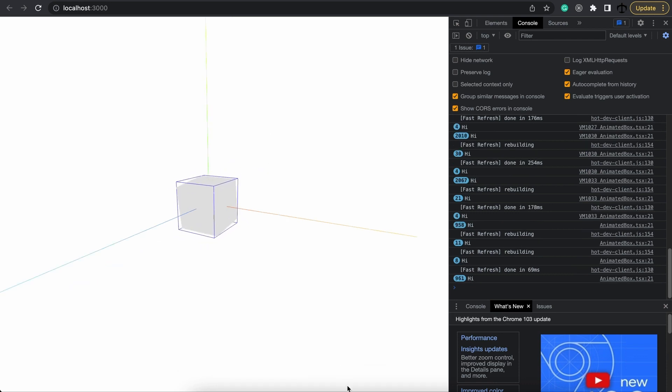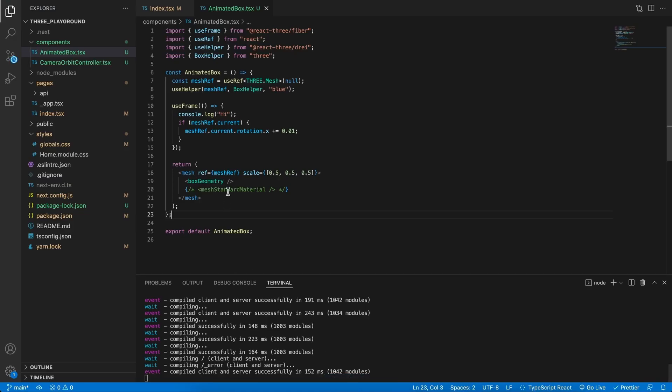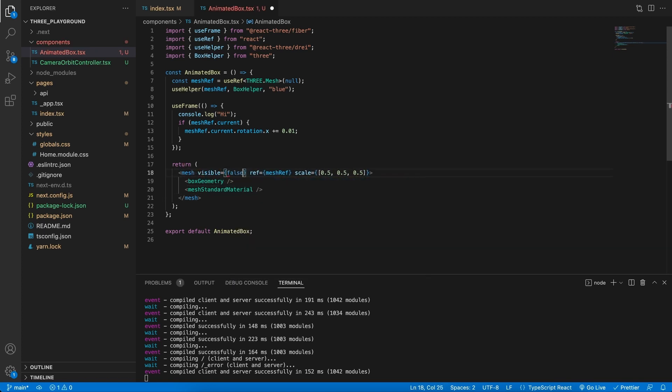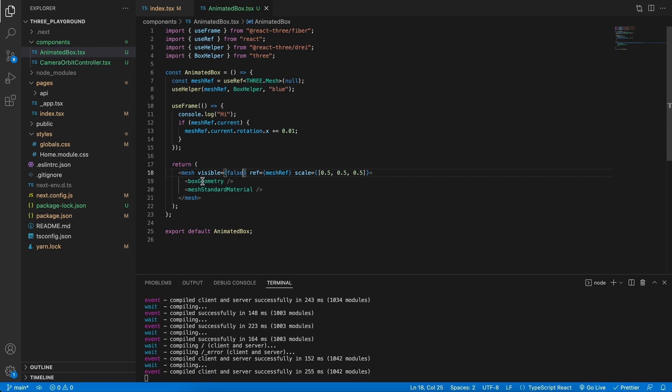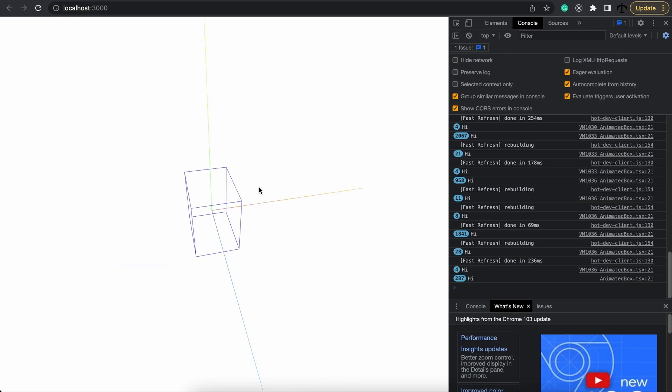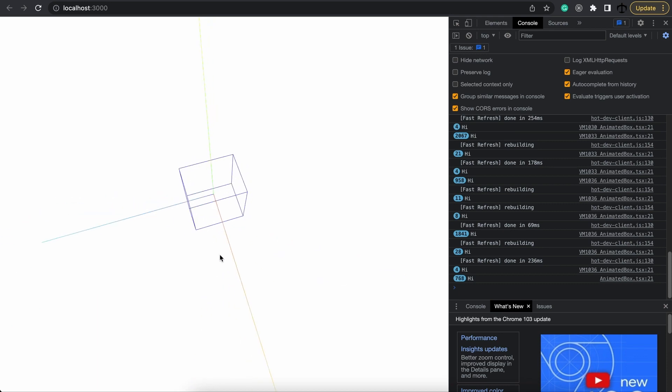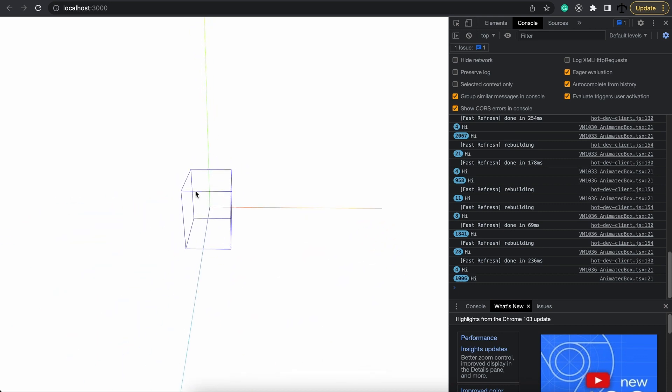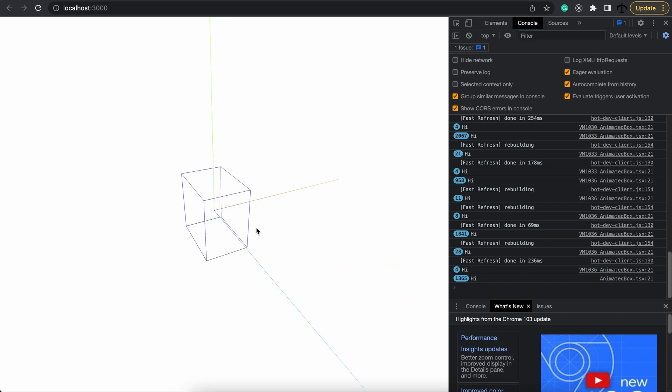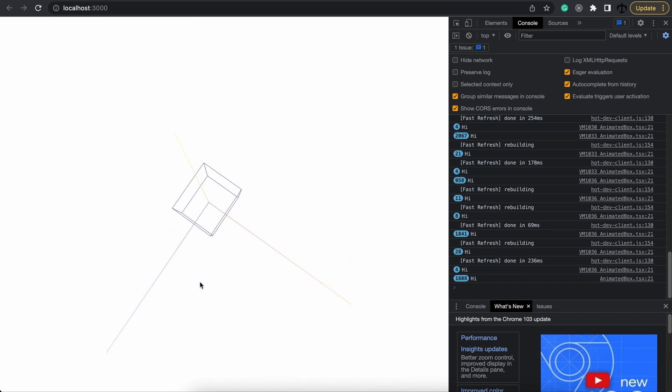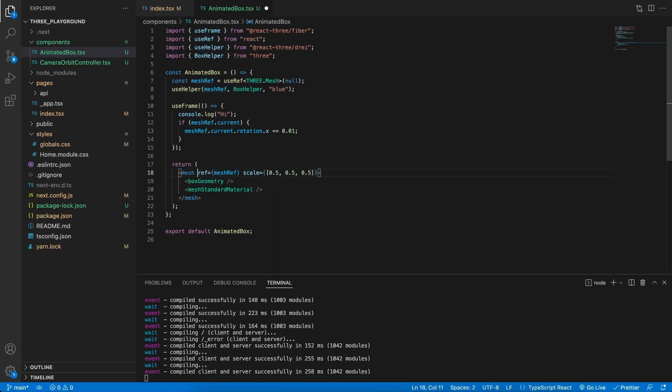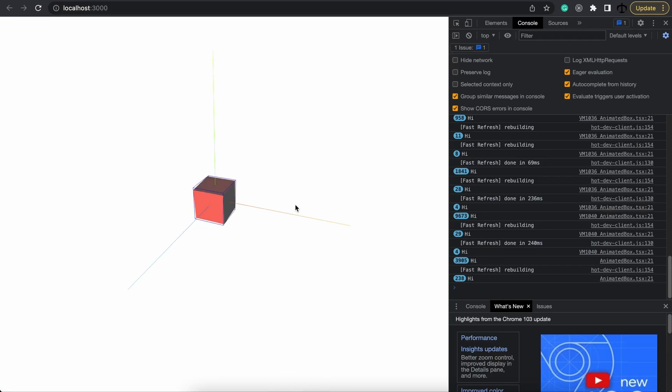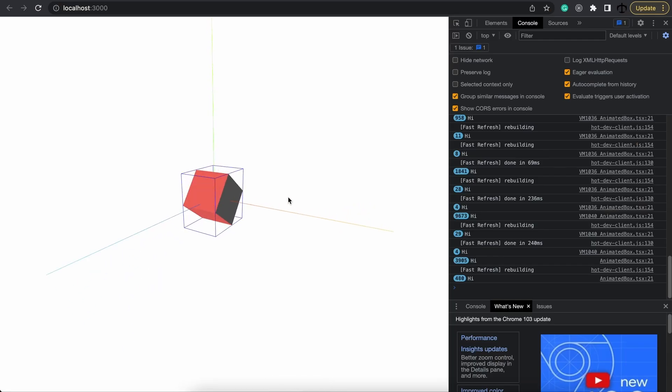This example becomes even more apparent if we place back the material but on the mesh we set the visibility to false. If we save this and go back we can see that the bounding box of the helper is still picking up that something is in there. And with the animation we can see it grow and shrink indicating the bounding areas. Let's turn the visibility back on so we can see our cube and take a look at other helpers.